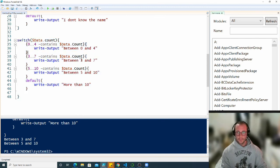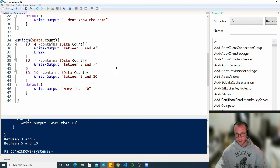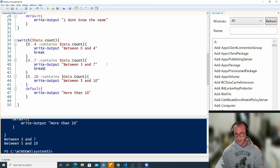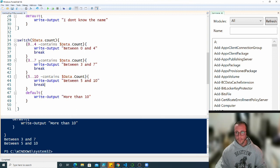If we only wanted one of these conditions to execute, being the first one that it hits, we could simply add what's called a break statement inside of our switch statements, which will basically tell it once you run this code, break out of our statement here.